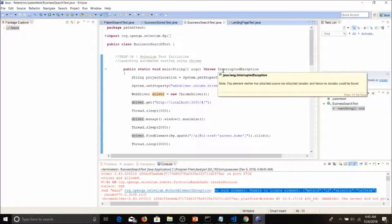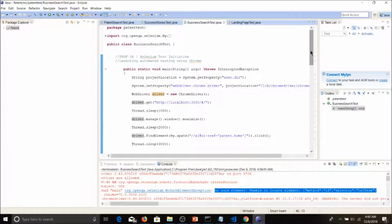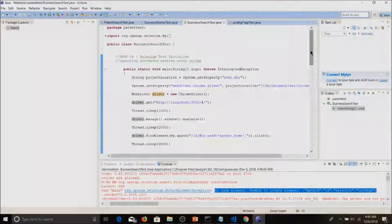So in this way we have seen the use and implementation of Selenium — how to install Selenium within Eclipse, write the code, and do the basic setup. This was the user guide for my user story. Thank you for watching this video.